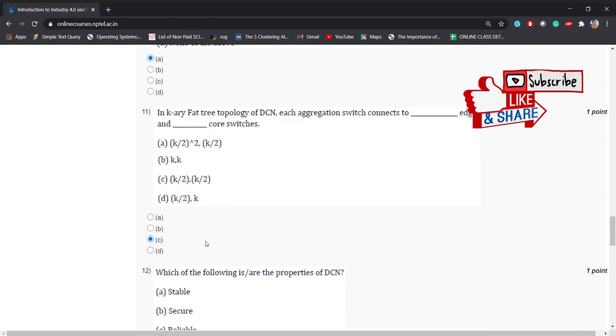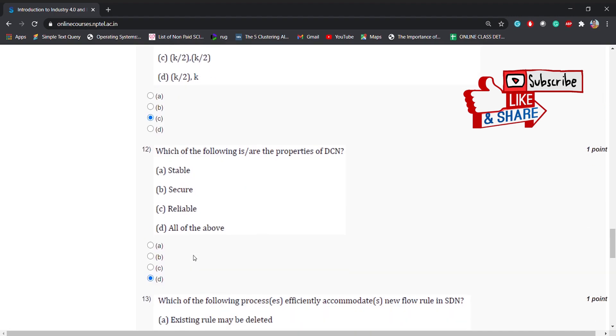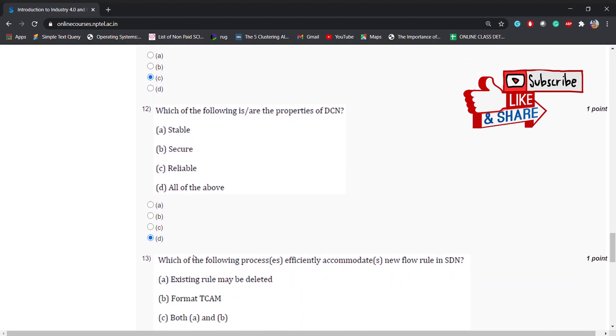In canary factory topology of DCN, each aggregation switch connects to dash edge and dash core switches, k by 2 and k by 2. The answer is C. Which of the following are the properties of DCN? Stable, secure, reliable, or all of the above. The answer is all of the above.